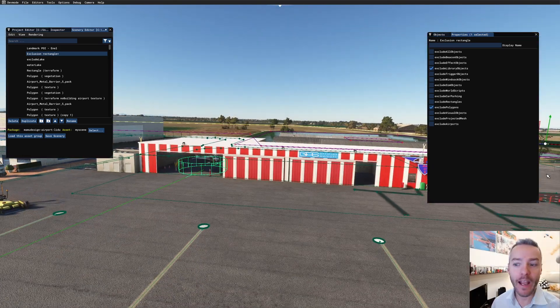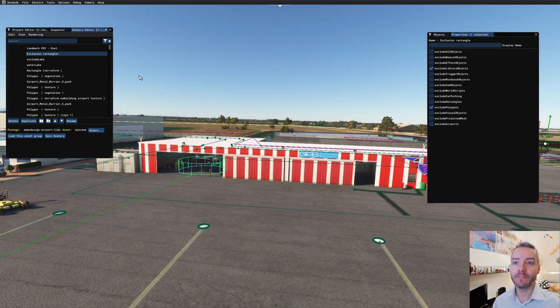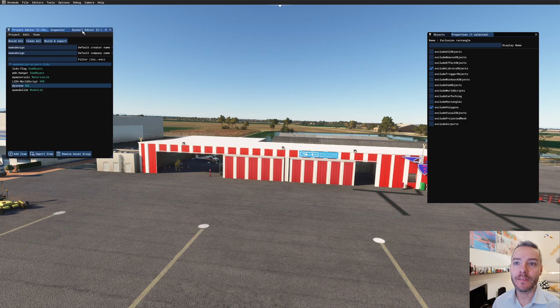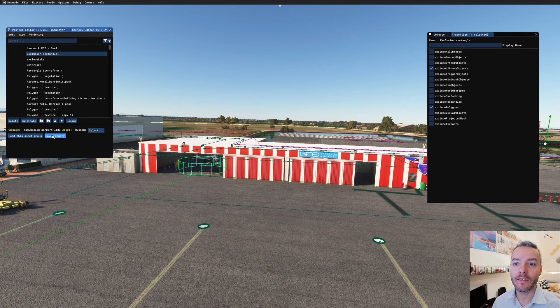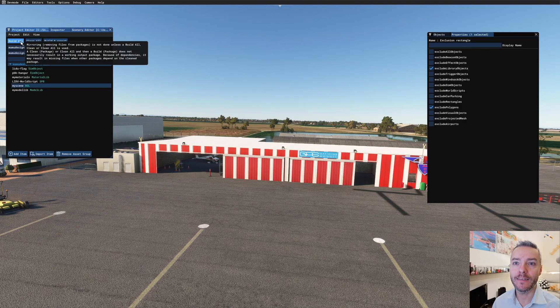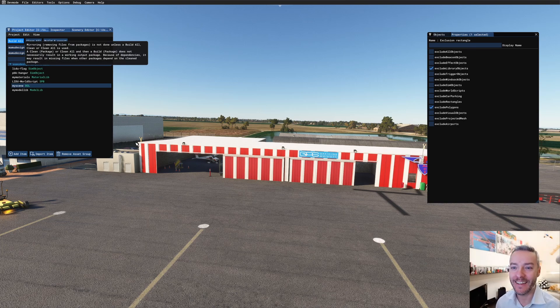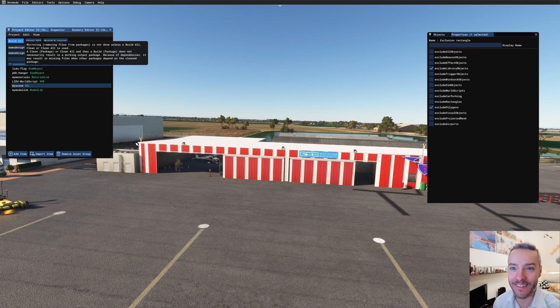Now everything's fine. I'm gonna save this and build it. It was like three or four years that I didn't build this scenery, so let's see.